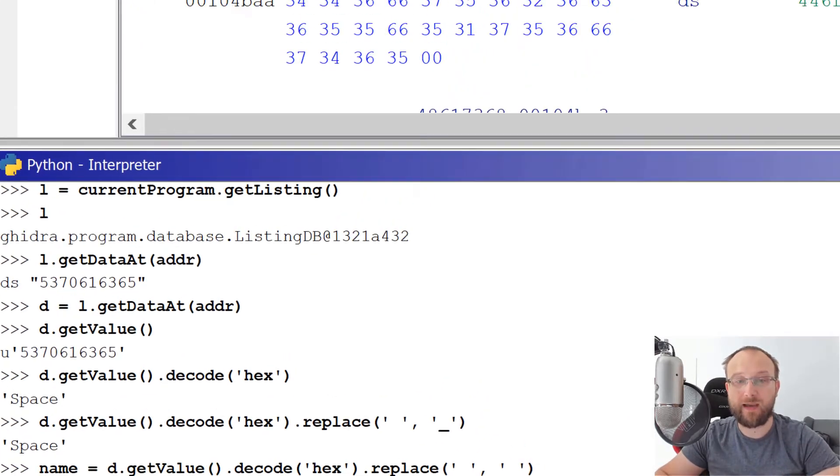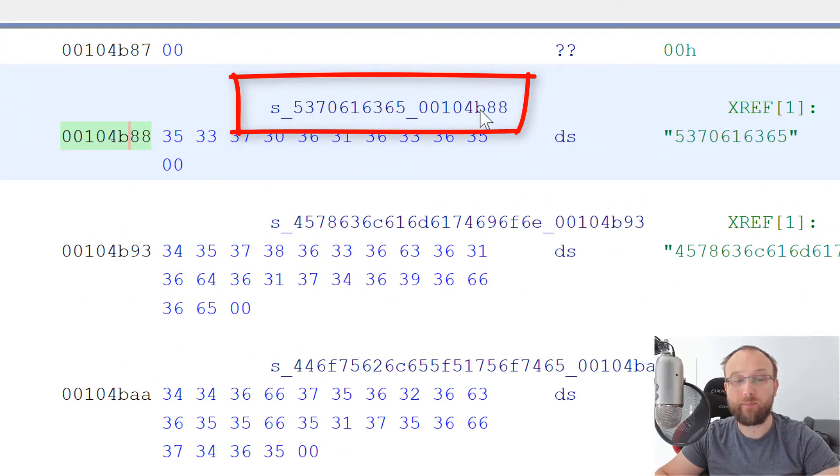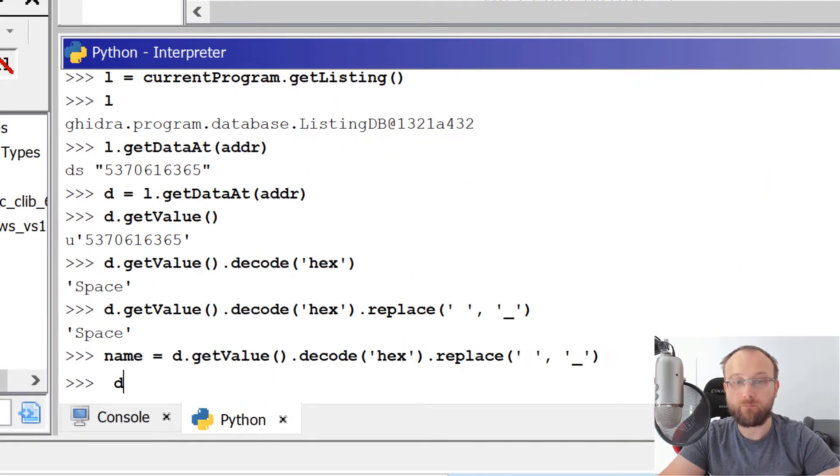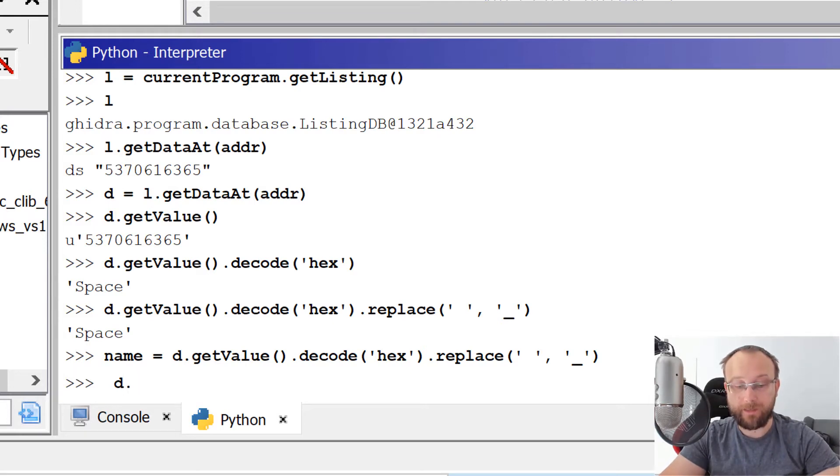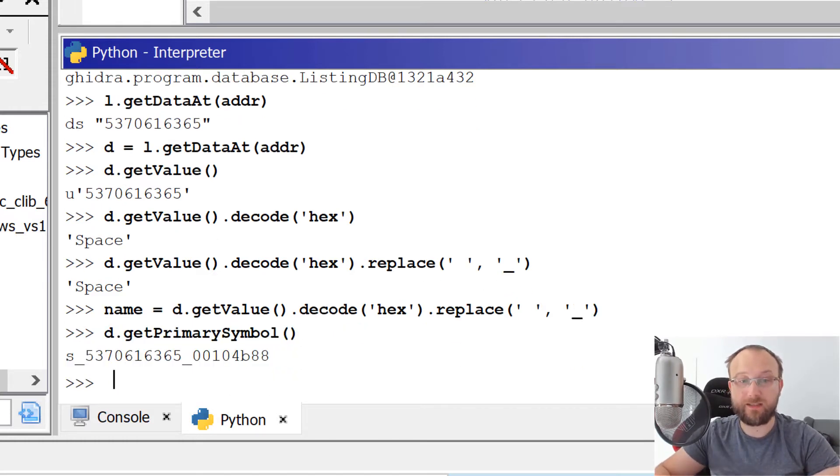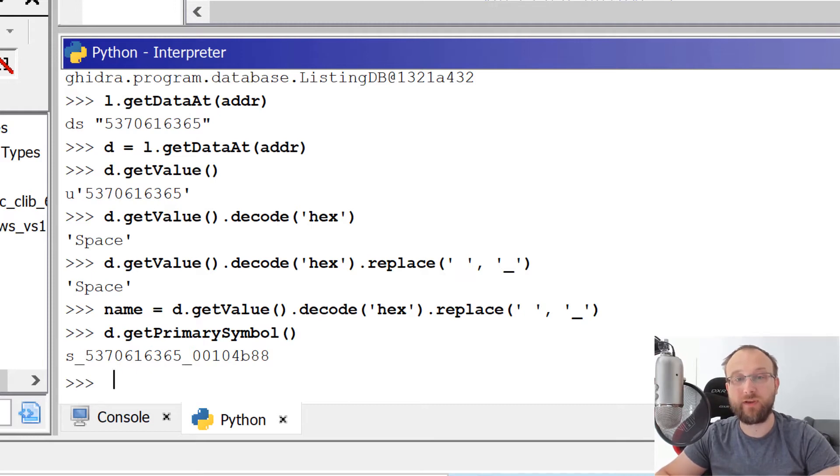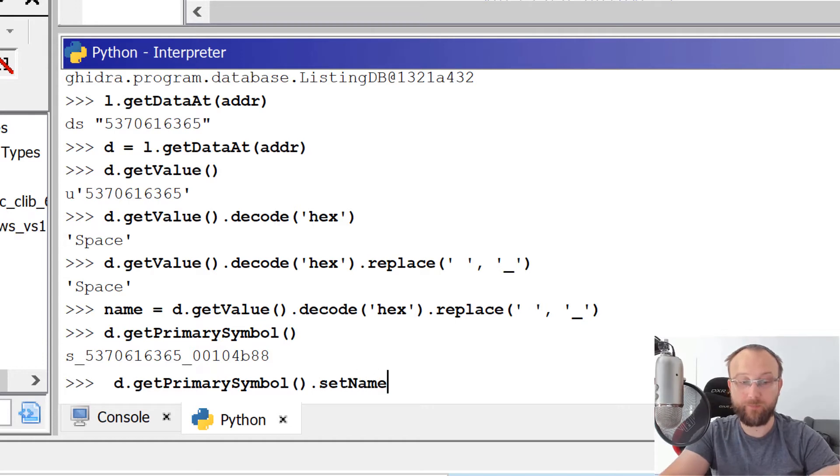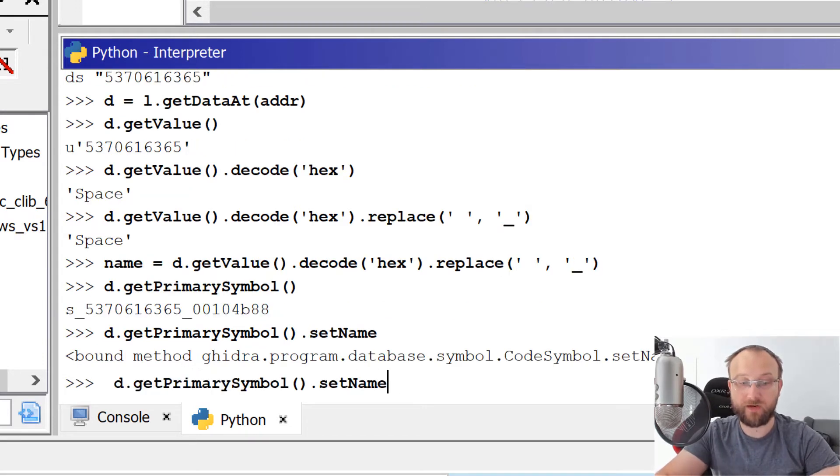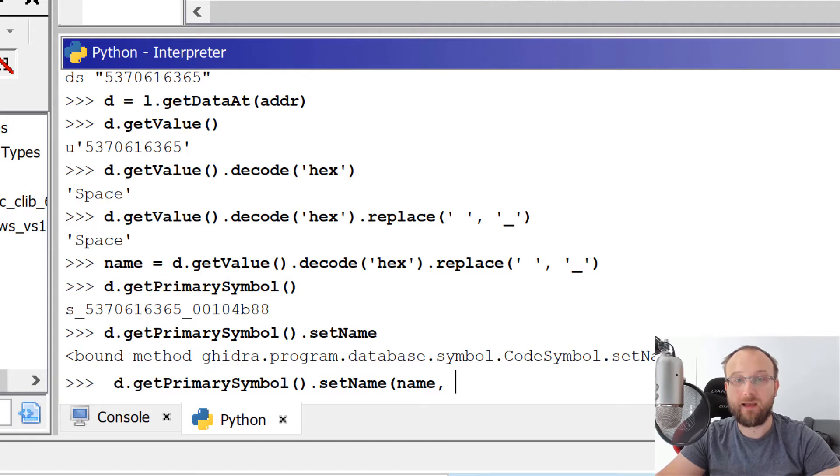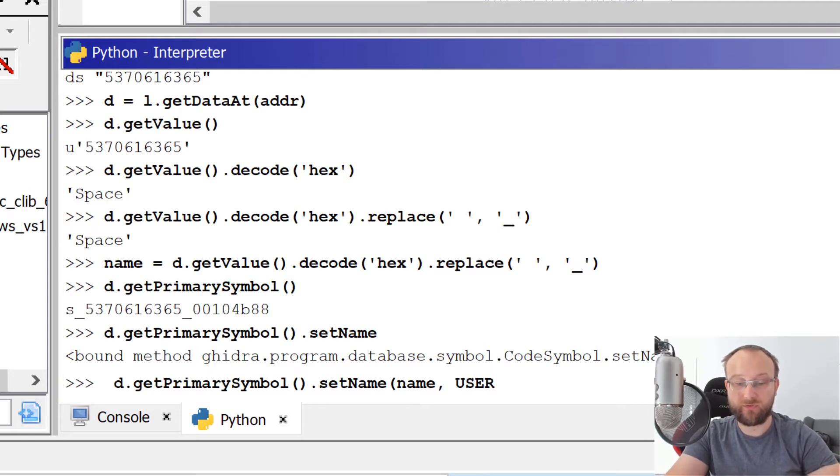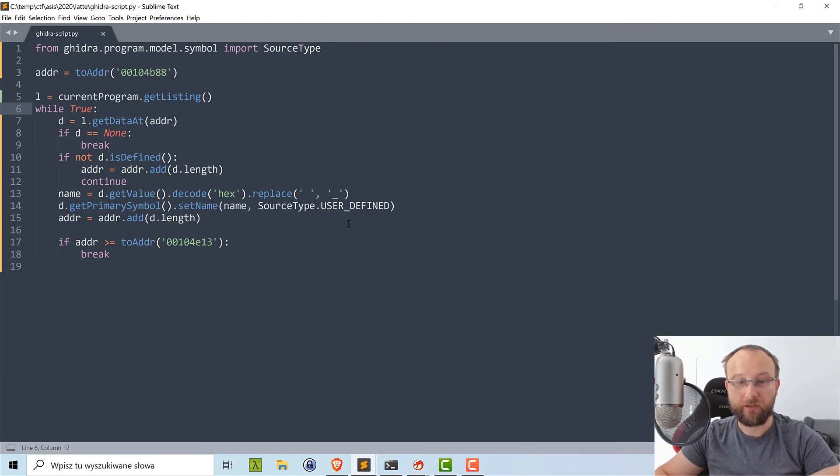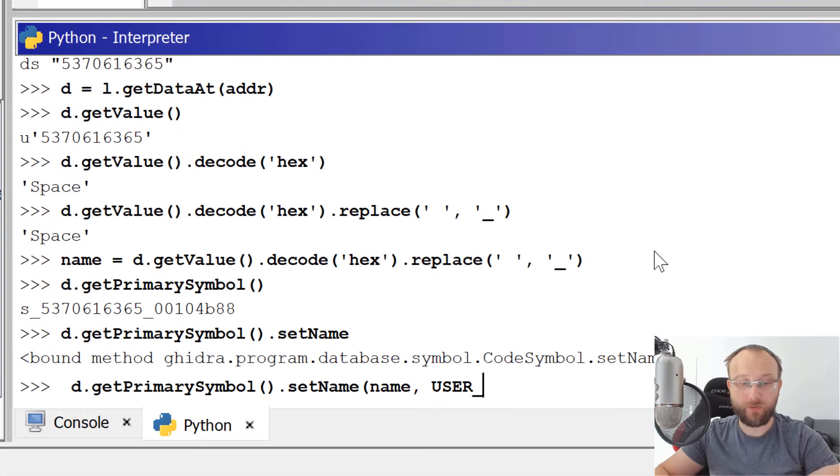And now how we can set this name as a label here. And this we can do also with the data object that we actually have. And on that, we'll call get primary symbol. And it will give us the primary symbol associated with this data. In this case, we only have one and it's label, it can be many, but in this case, it will work. And on that, we can call set name function, we have such function. And for function, we need to pass a new name, and additional value that indicates how this value was obtained. And in this case, we will use user, user, I don't remember the value. So let's just use our cheat sheet, user defined, the source type user defined.